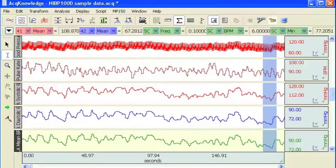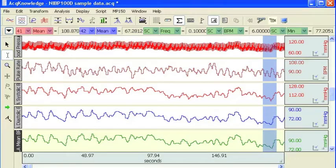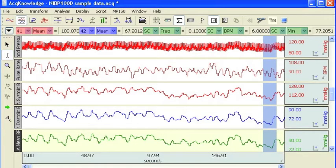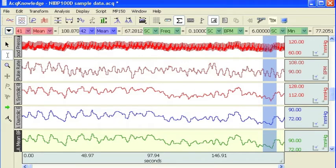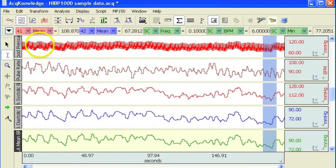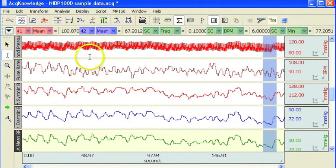The following screencast will demonstrate how to use the AcqKnowledge Epoch analysis routine. The Epoch analysis routine is a very quick way to extract a series of measurements from a data file. It is particularly useful when you have got many channels of data and you want to take several different measurements.